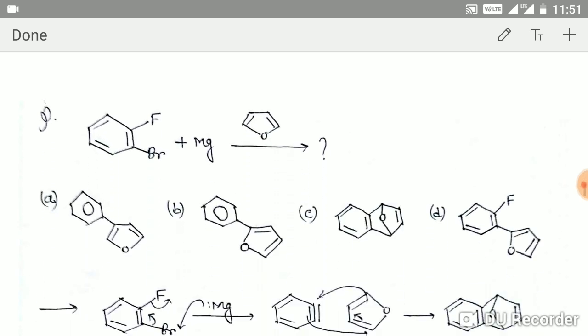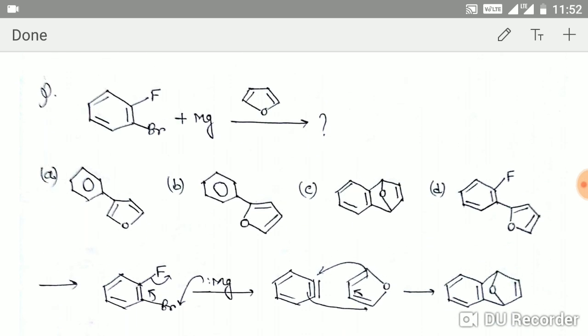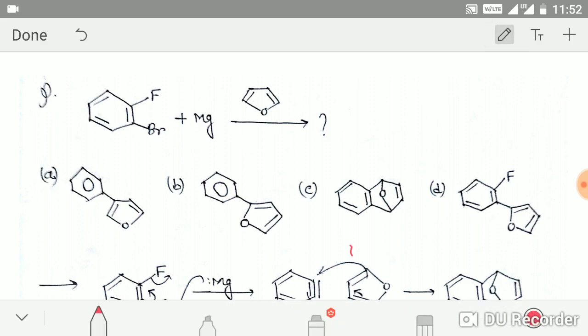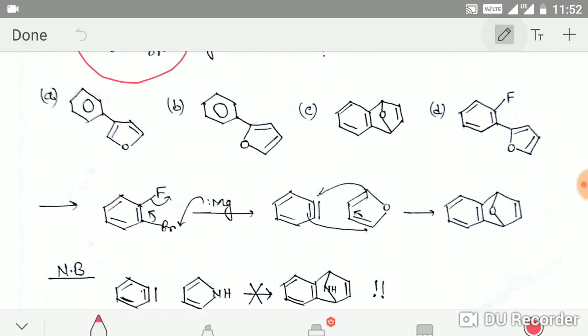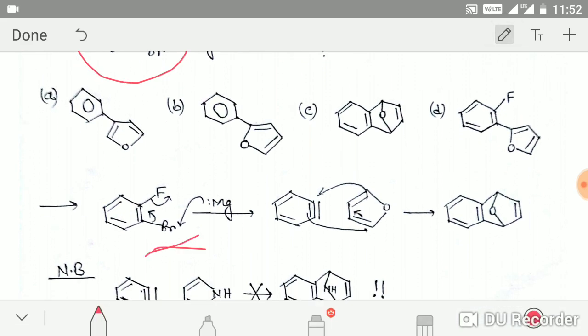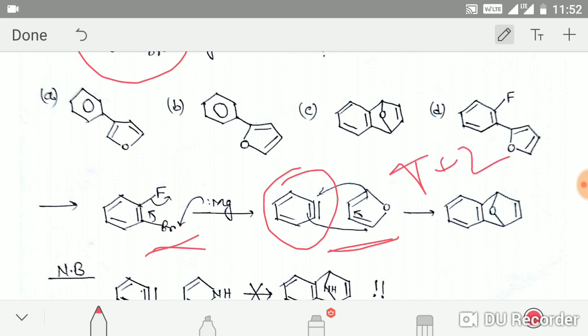The next important question involves 1-fluoro-2-bromobenzene reacted with magnesium. Magnesium attacks to generate a benzyne intermediate. This benzyne intermediate and furan can undergo a [4+2] cycloaddition — a Diels-Alder reaction — to give this product.